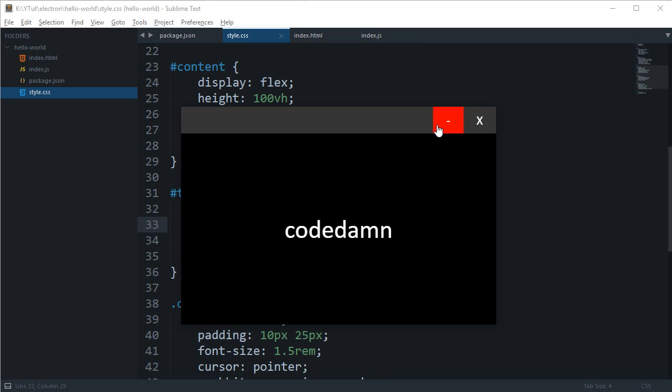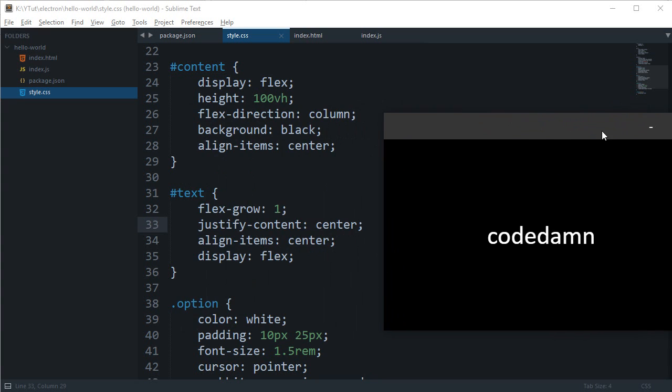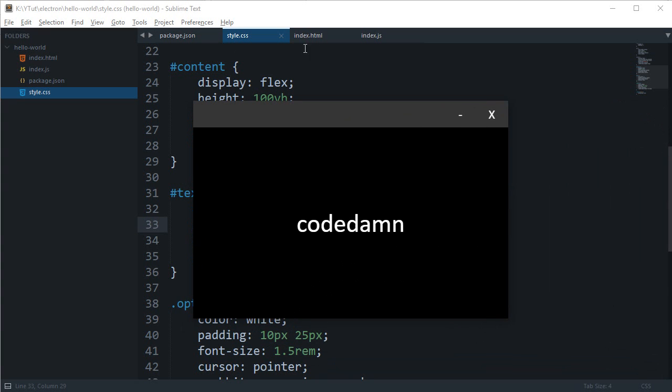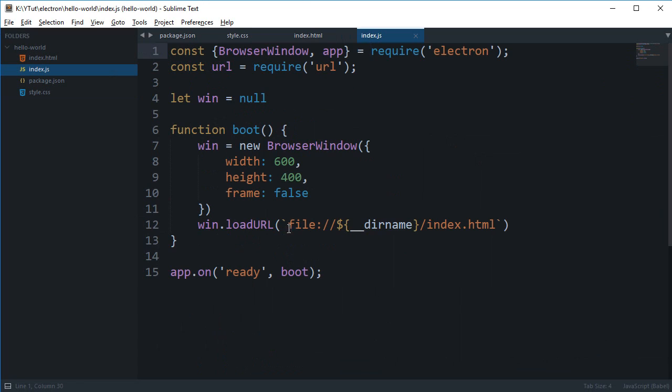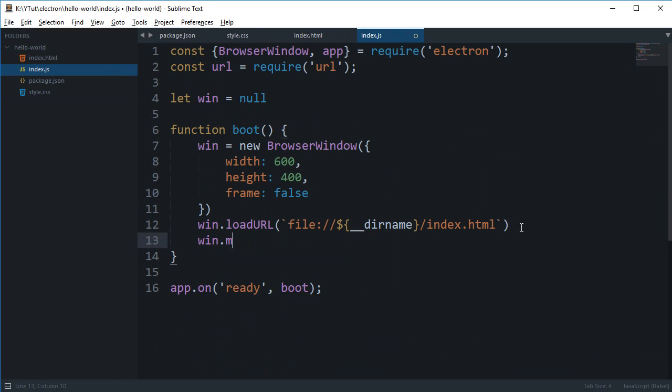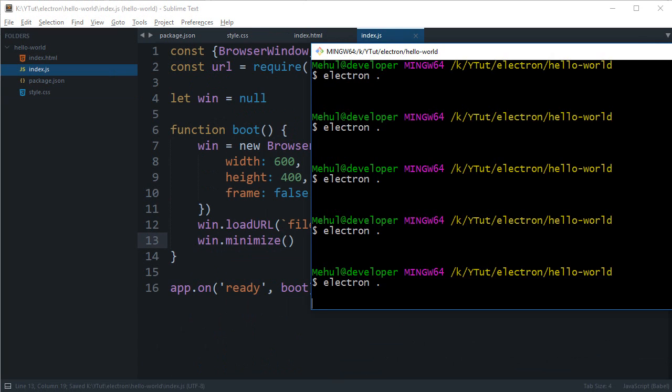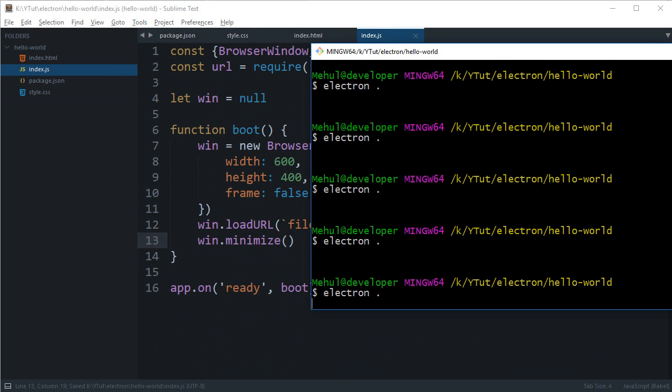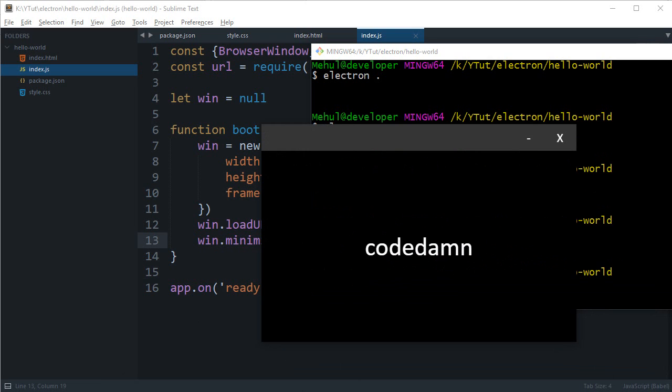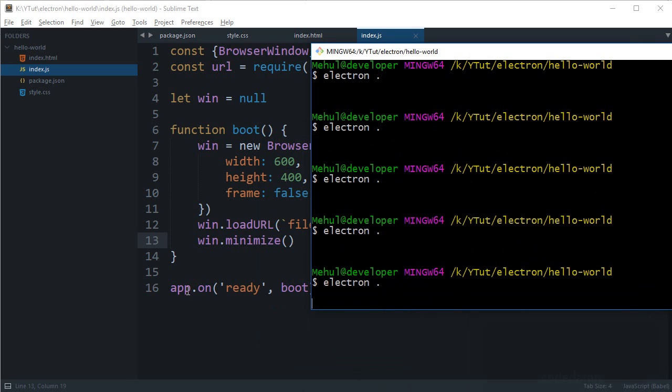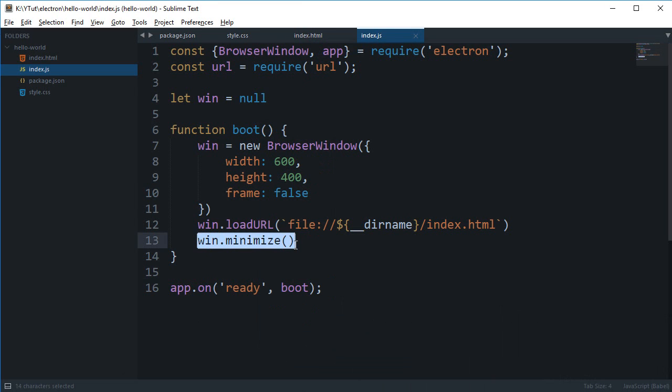So our main process has pretty much the methods like win.minimize for example. Now if I run the app you would see that it does not fire and you do not see it because it's minimized. So this line was to minimize the app, which is essentially what we want when we click this button.